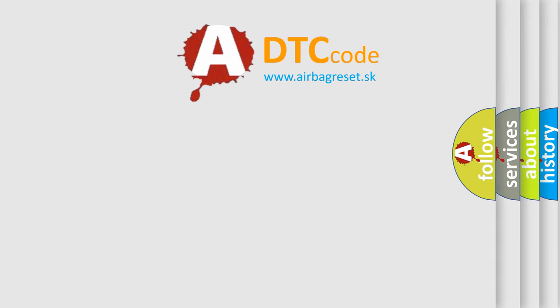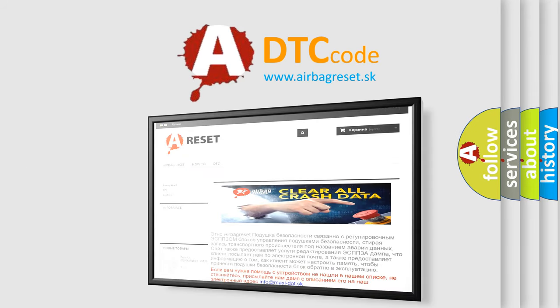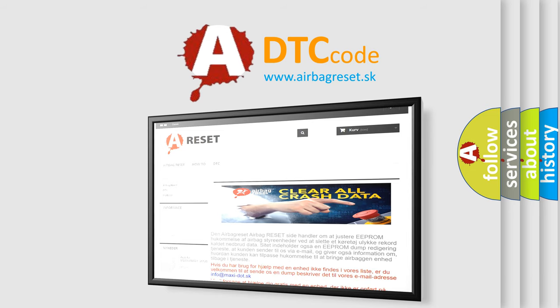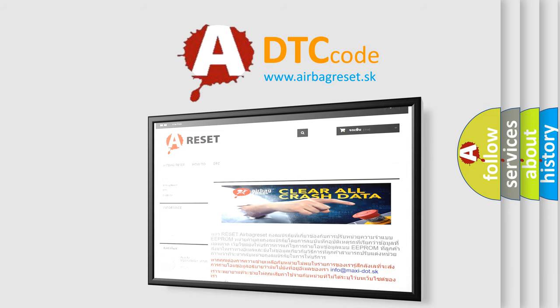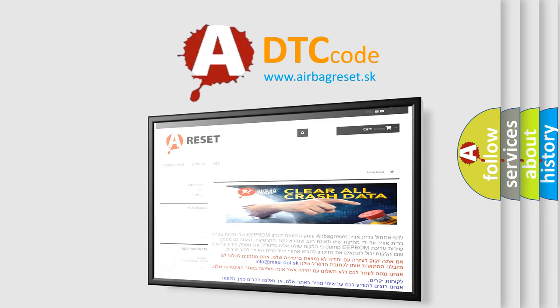The airbag reset website aims to provide information in 52 languages. Thank you for your attention and stay tuned for the next video.